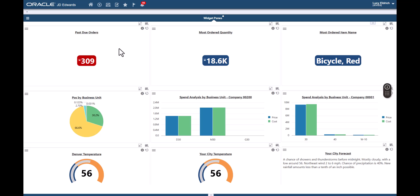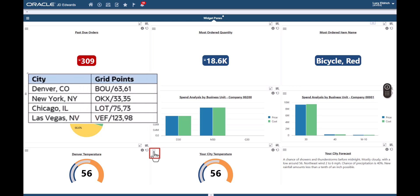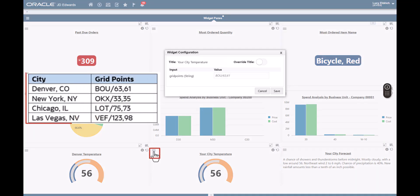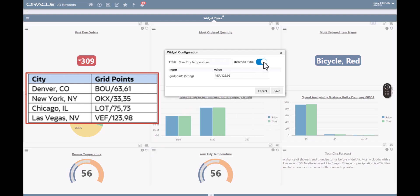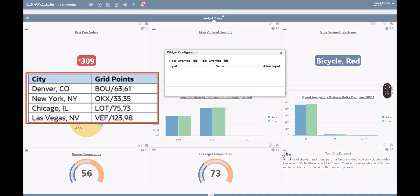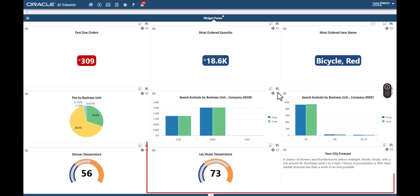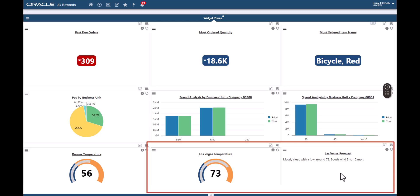On the Widget Configuration window, enter a value from this table to configure grid points for a different city and override the title. Similarly, let's add input to Your City Forecast widget and change the title. As we can see, the results for the updated grid point value are now shown on the widgets.